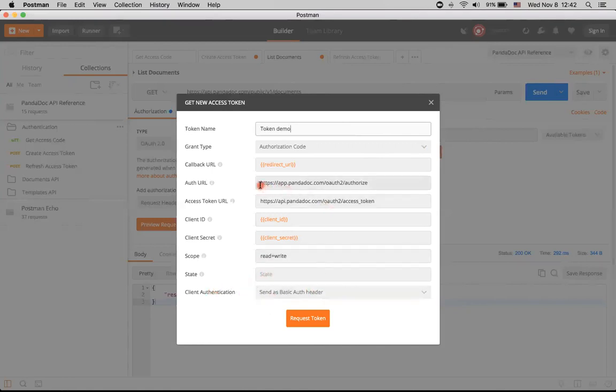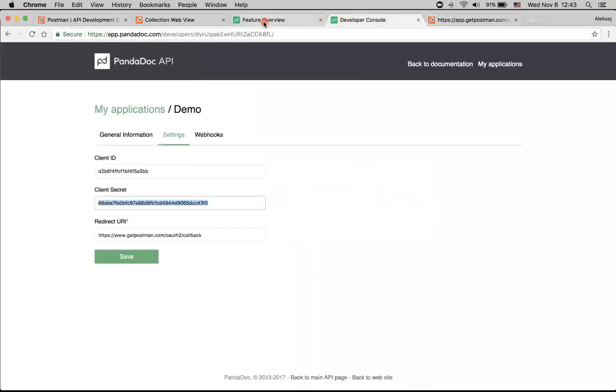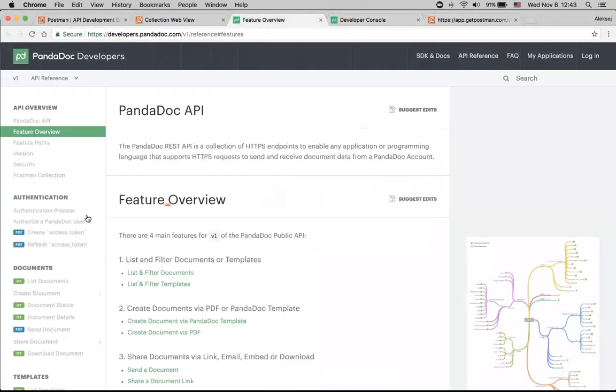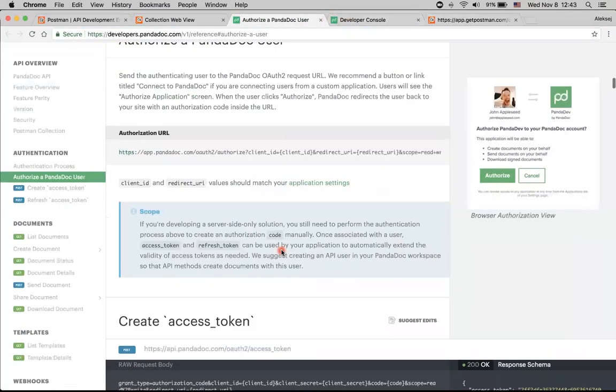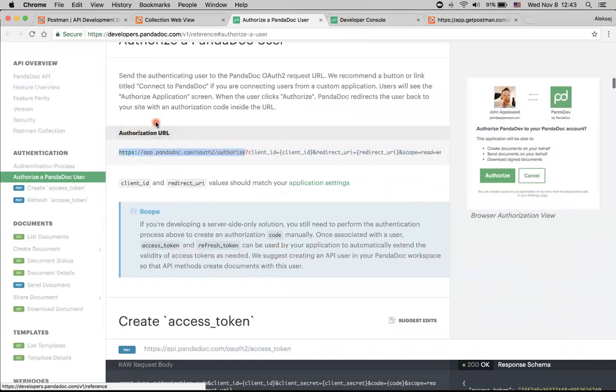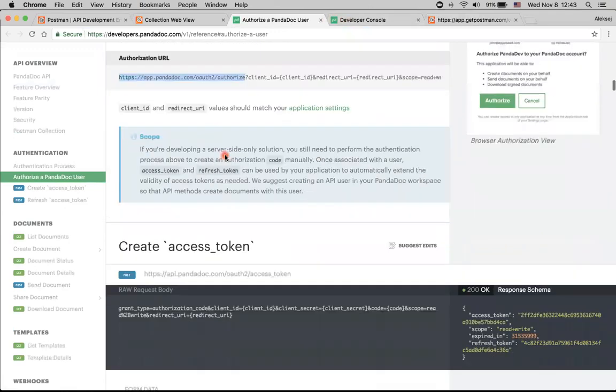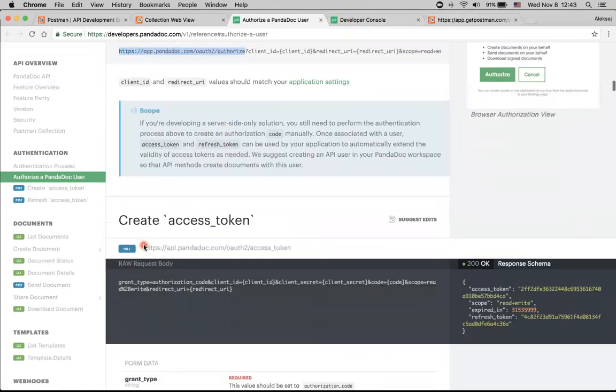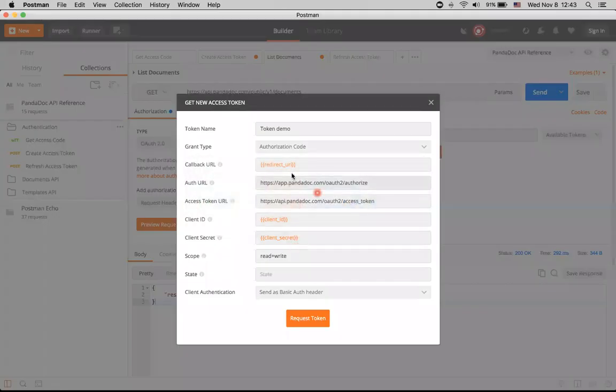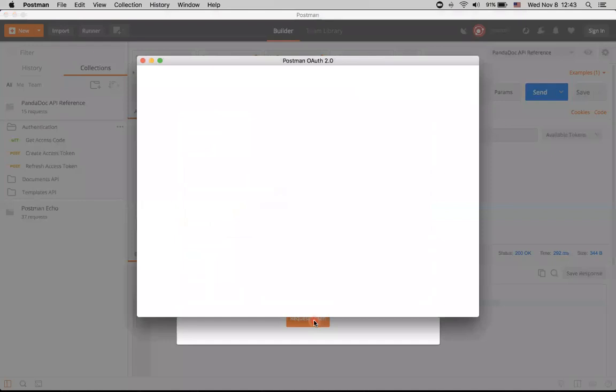The only two parts that we actually needed here were auth URL and access token URL. And to get them we just can go to our API. And here's the part which is actually authorization URL. Postman doesn't need the whole parameters here, just the first part. And this one is actual access token URL. I've already used this method so it was already populated, but you will need to recreate it by yourself one more time. I will just click request token.